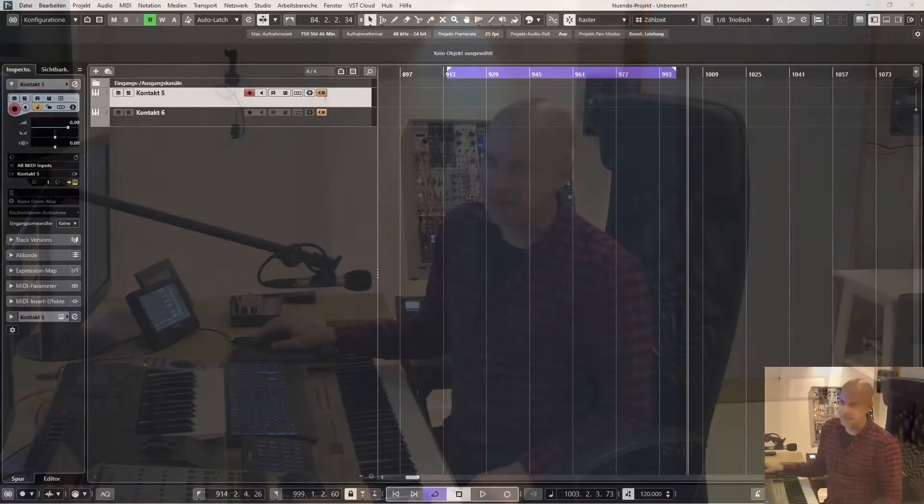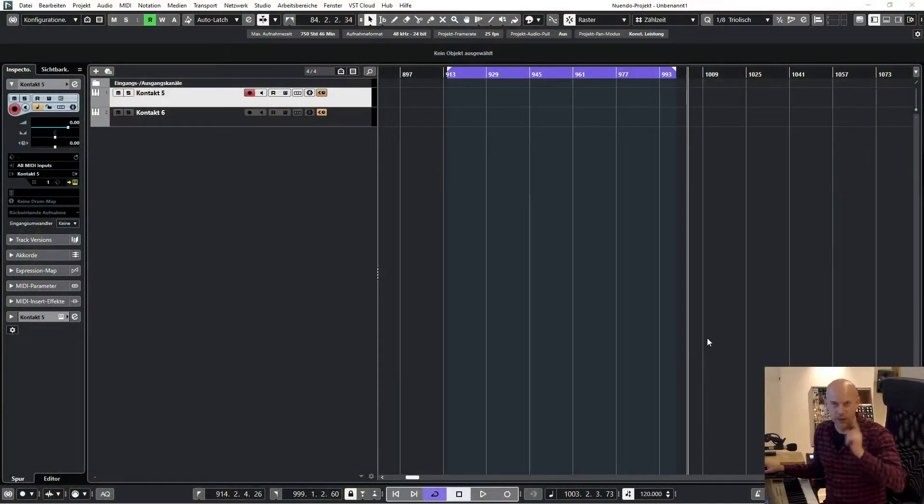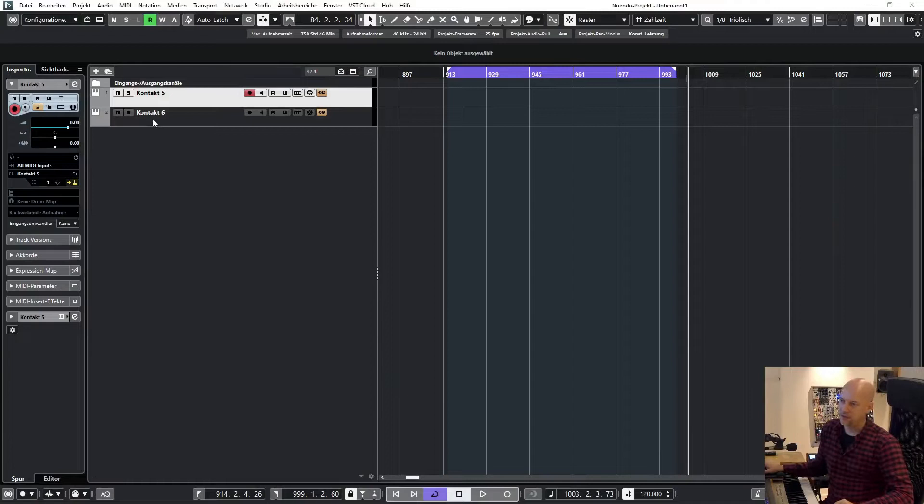Native Instruments released Complete 14 and this one includes Kontakt 7, and a lot of people ask does Kontakt 7 have the same settings as Kontakt 6? The answer is yes, some, and some no.